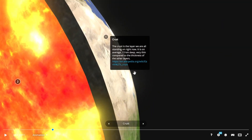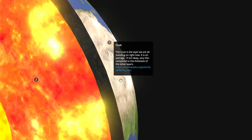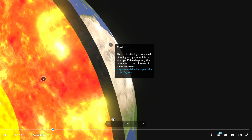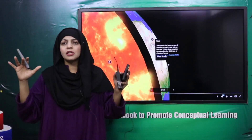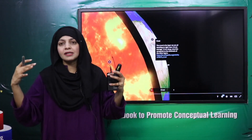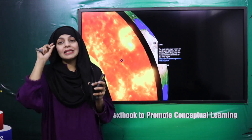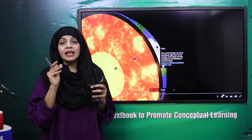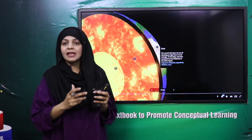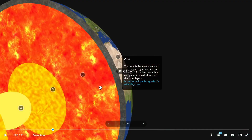The crust is the layer we are all standing on right now. It is on average 15 kilometers deep - very thin compared to the thickness of the other layers. For more detail on the crust, teachers and students can also visit the link provided. The crust is the topmost layer on which all animals, human beings, and plants live, and on which mountains, seas, and oceans exist. It is the thinnest layer and it has two parts.